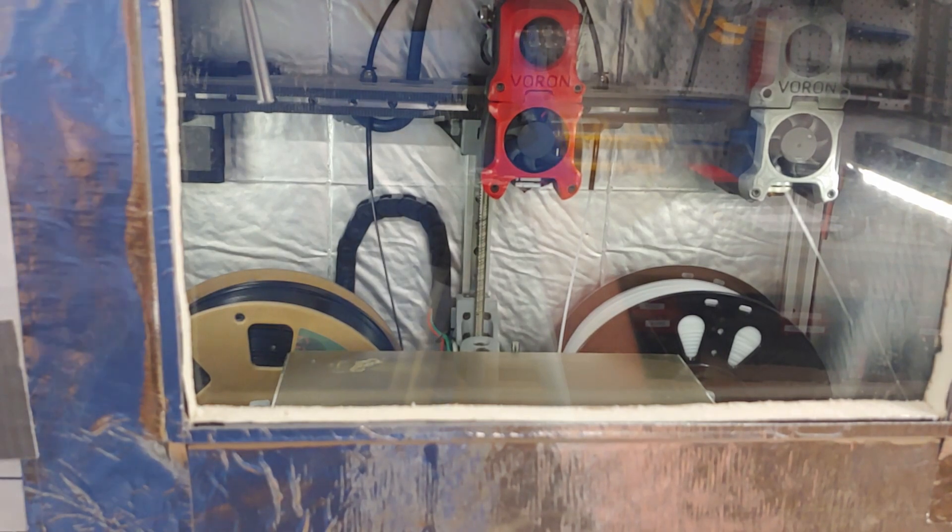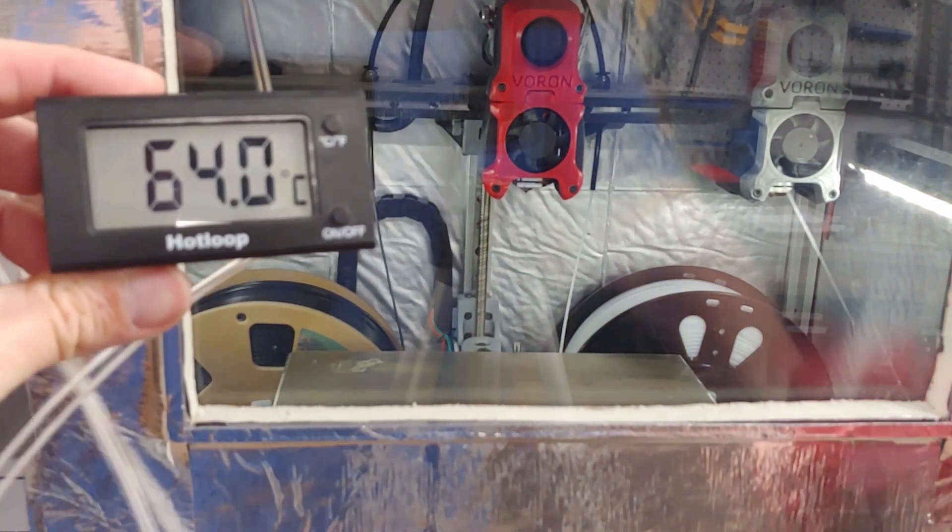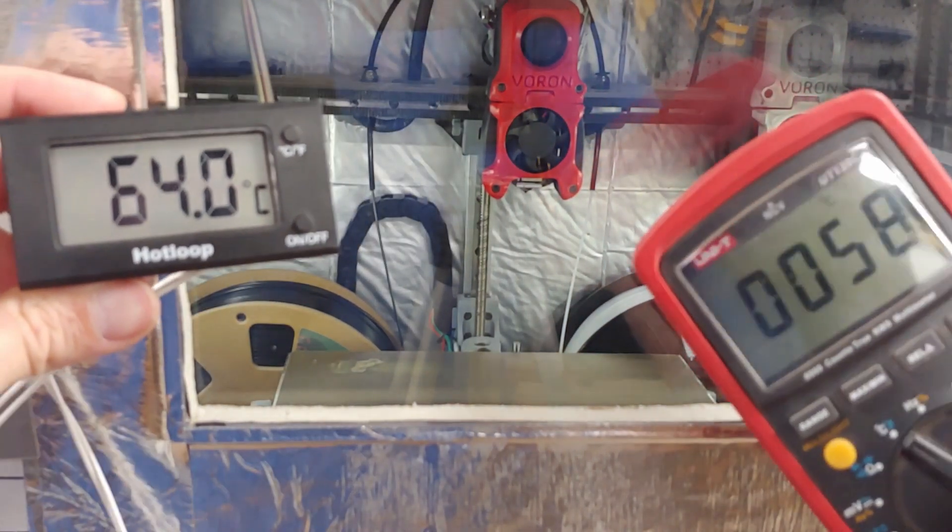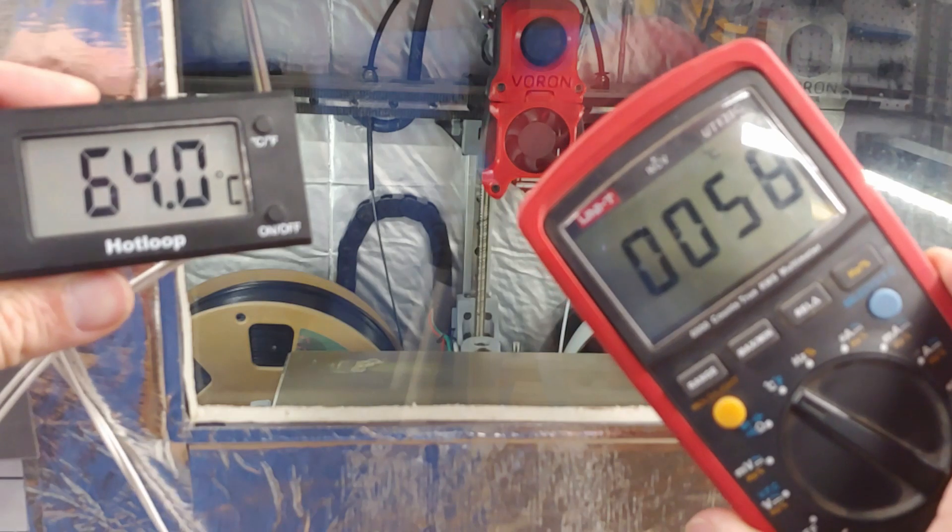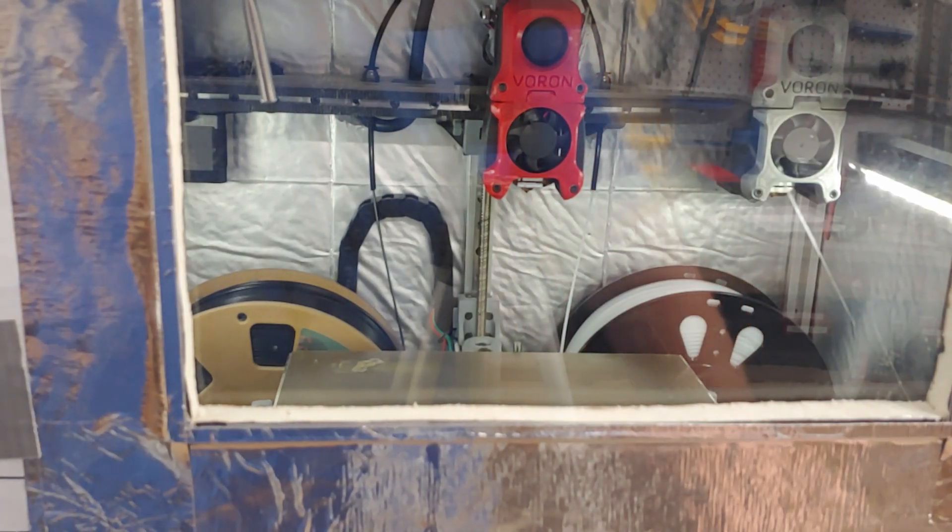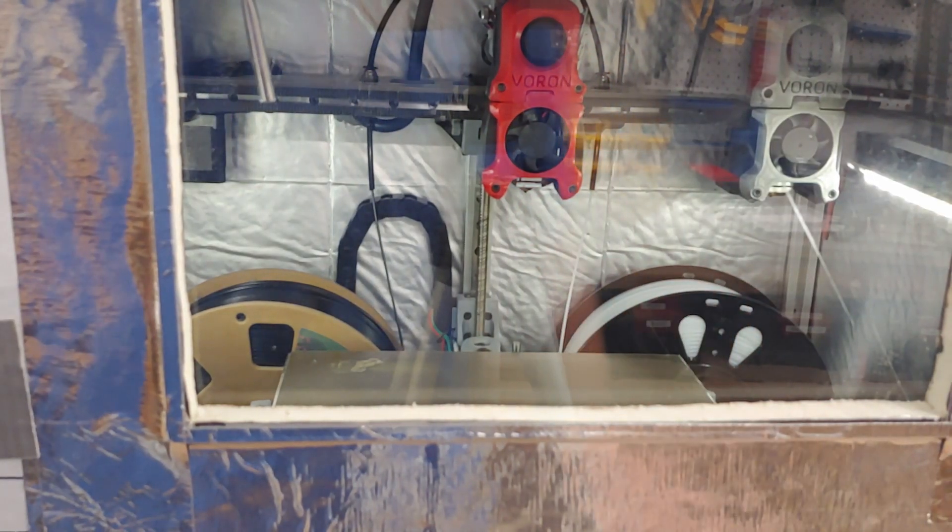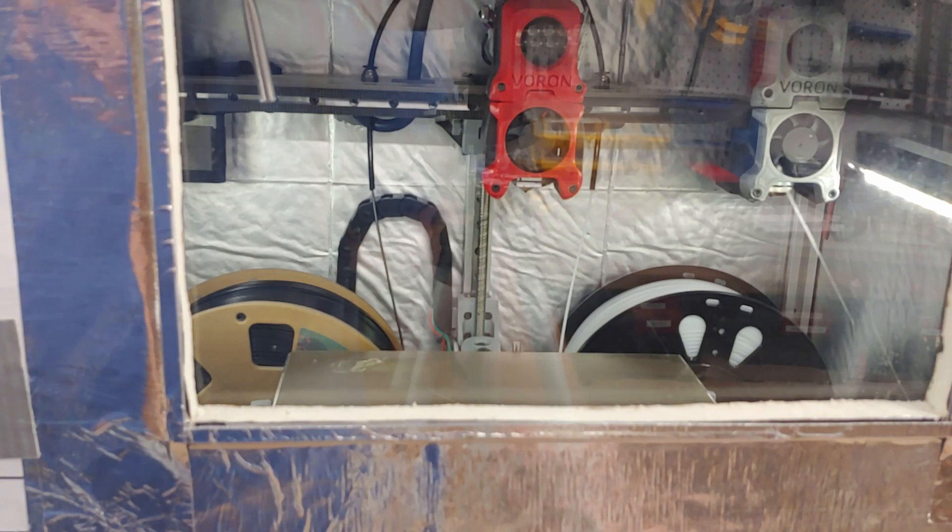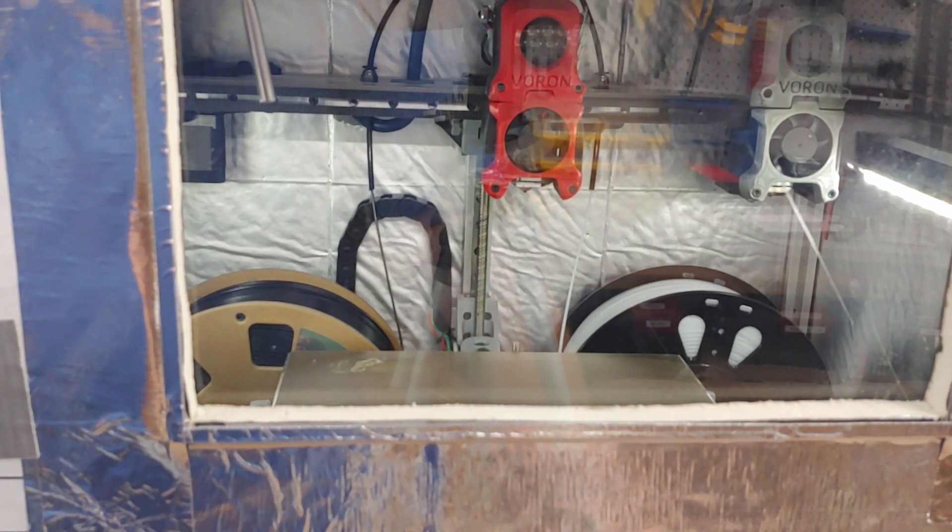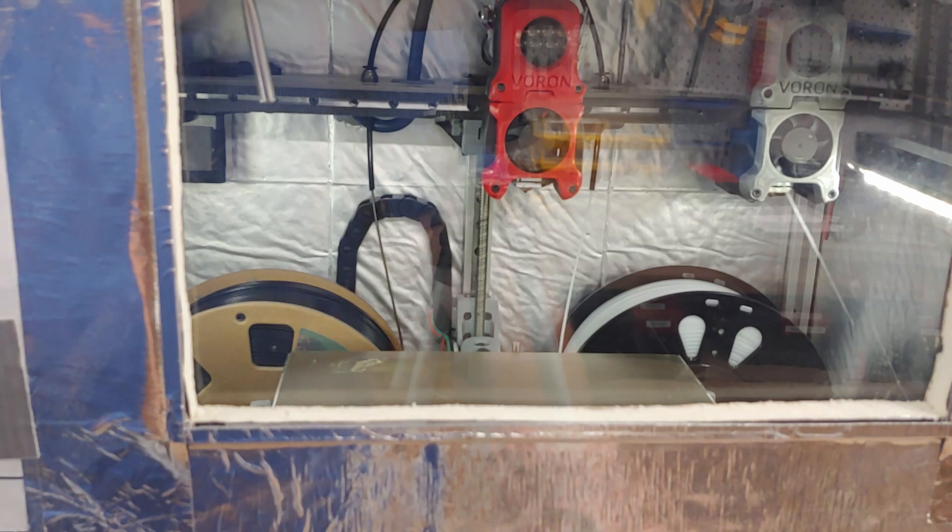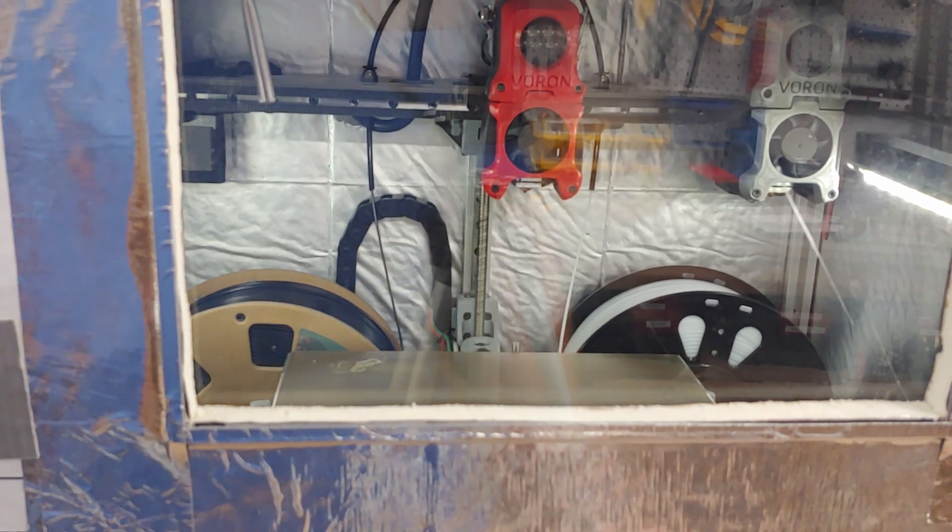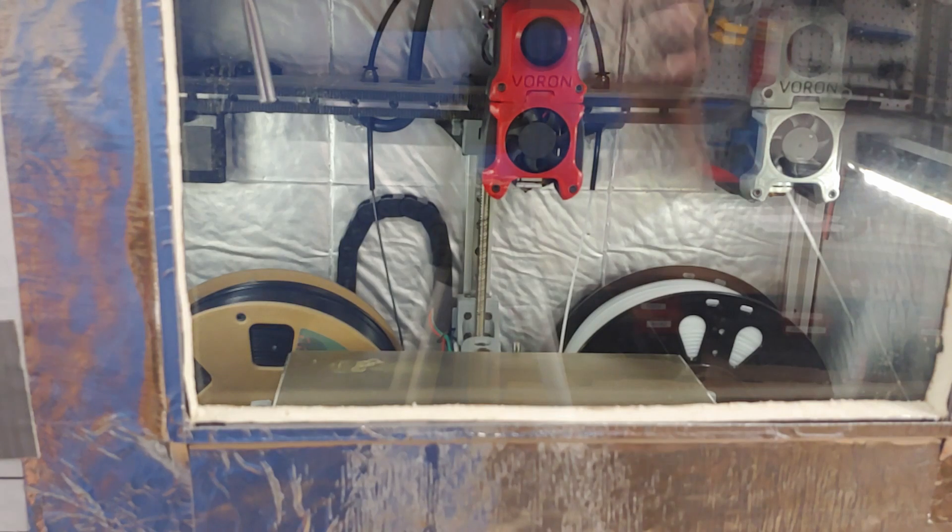So lowering the bed doesn't seem to have cooled anything down. A little discrepancy there. And Fluid is reading 51.2, so I'll check back in when we get up to 65.